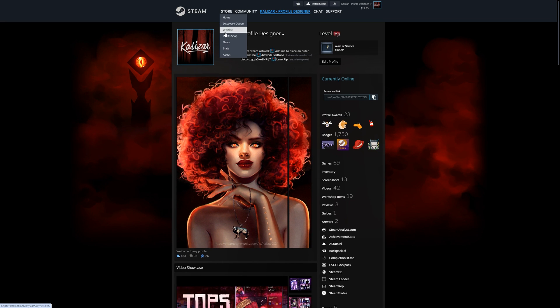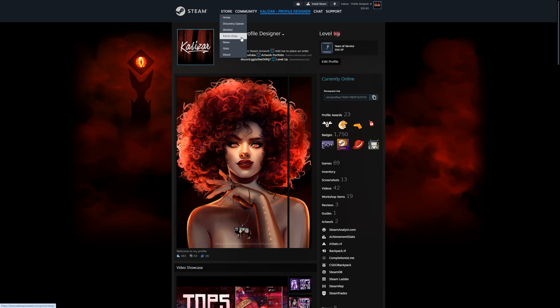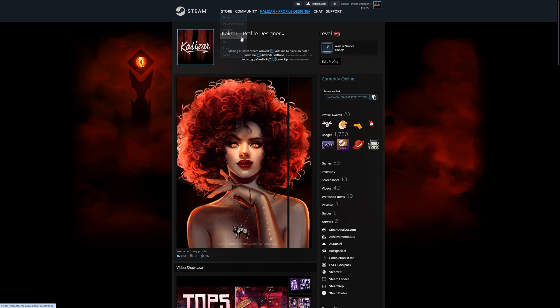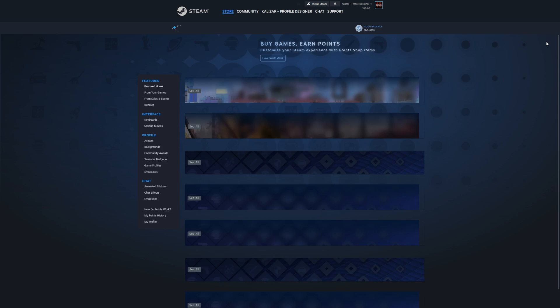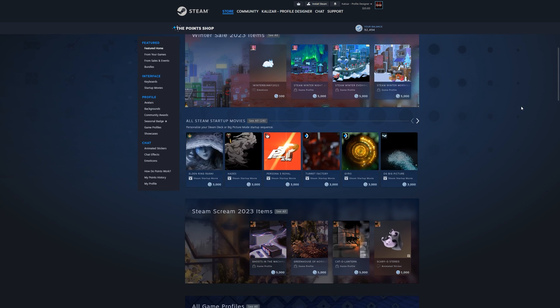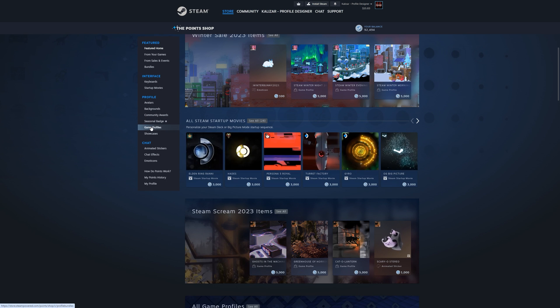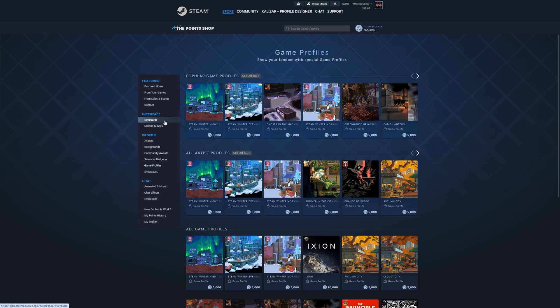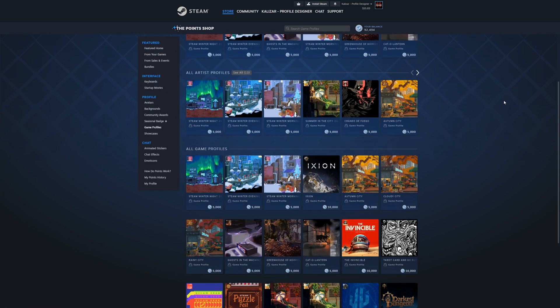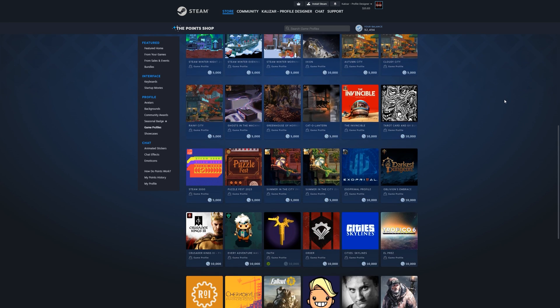So let's go up here to where it says store, and then let's click on point shop. Then let's click where it says game profiles here on the left side. And these game profiles are how the majority of people choose the color profile that they want.